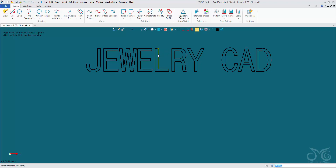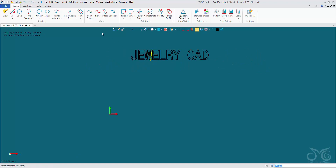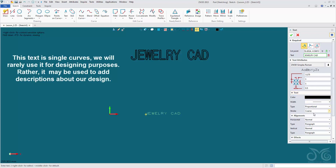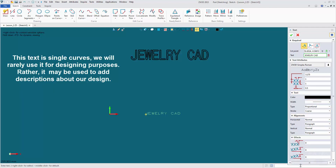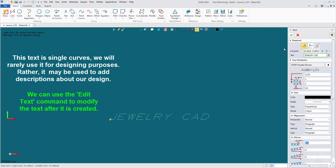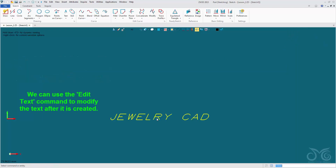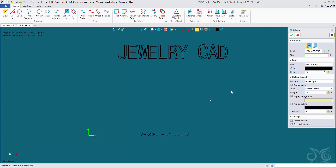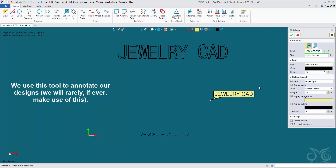Be aware that once you explode the text, you cannot re-enter the text tool to make modifications. So only use explode when you really need access to the individual segment. Under here we can also place text by picking a first point and specifying the text, then make many changes to the style. We can also add balloon text, which has no real design purpose — it is more for making notes about our designs.